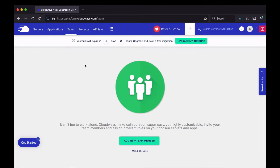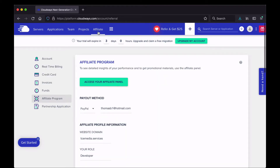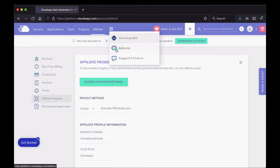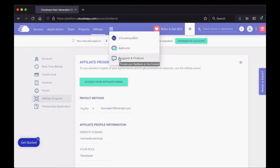Under Team, if you want to add people to your account so they can log in and do different things, you can do that here. There's also an affiliate program you can join from here. And this more options icon gives you access to some other stuff — the Cloudways bot, add-ons, and a Suggest a Feature option if you think of something that would be good to have on their platform.